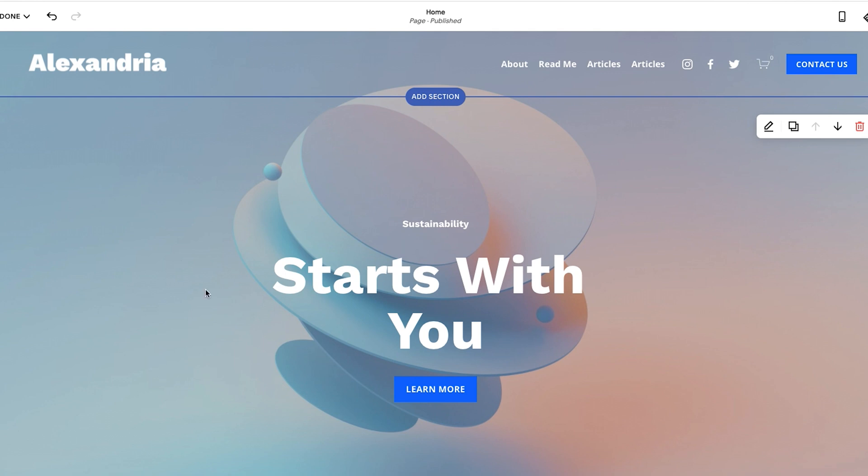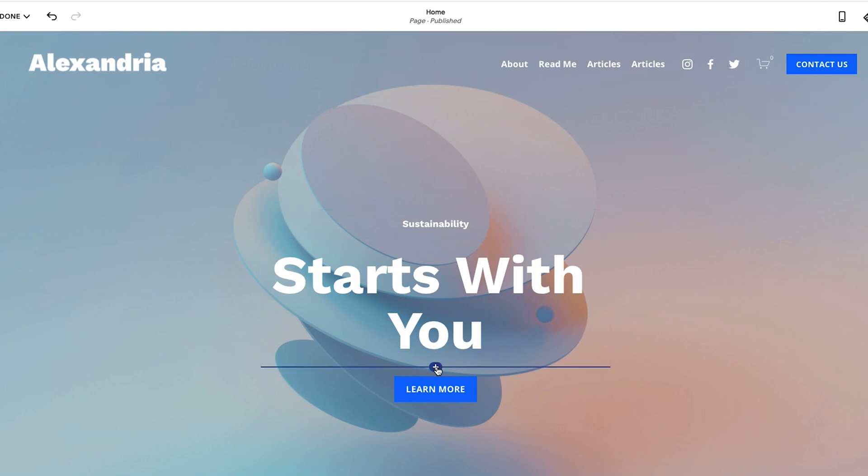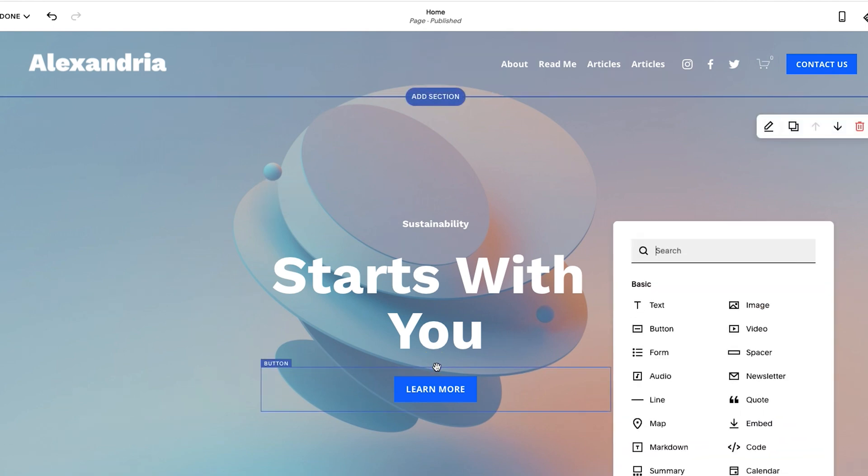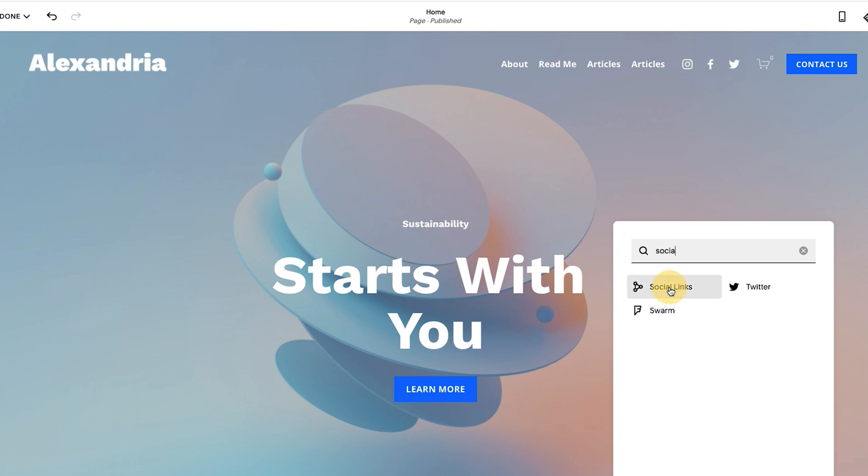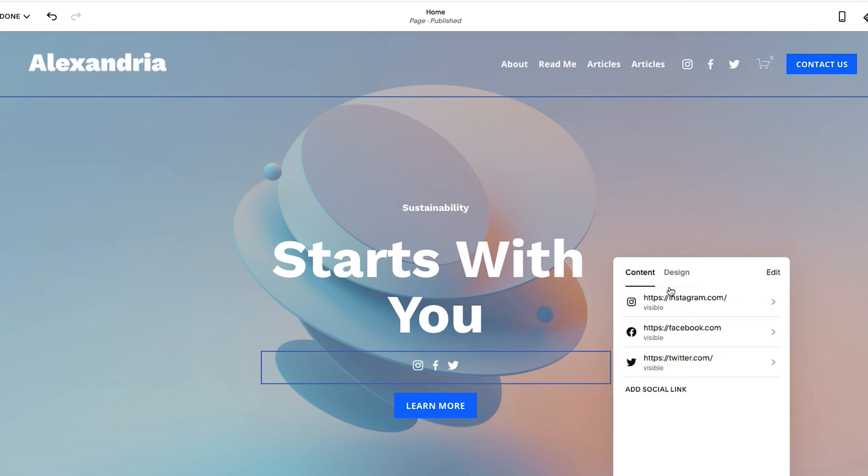So we're still in the editor at the moment. And what you want to do is just hover over the page, wherever you want to add it, find that plus sign and click on that plus sign. And then in here, it gives you a bunch of options. And what you'll do is you'll just start typing in the word social. You could look for it, but this is what you're looking for. So social links, click on that and you'll see it adds it right away.